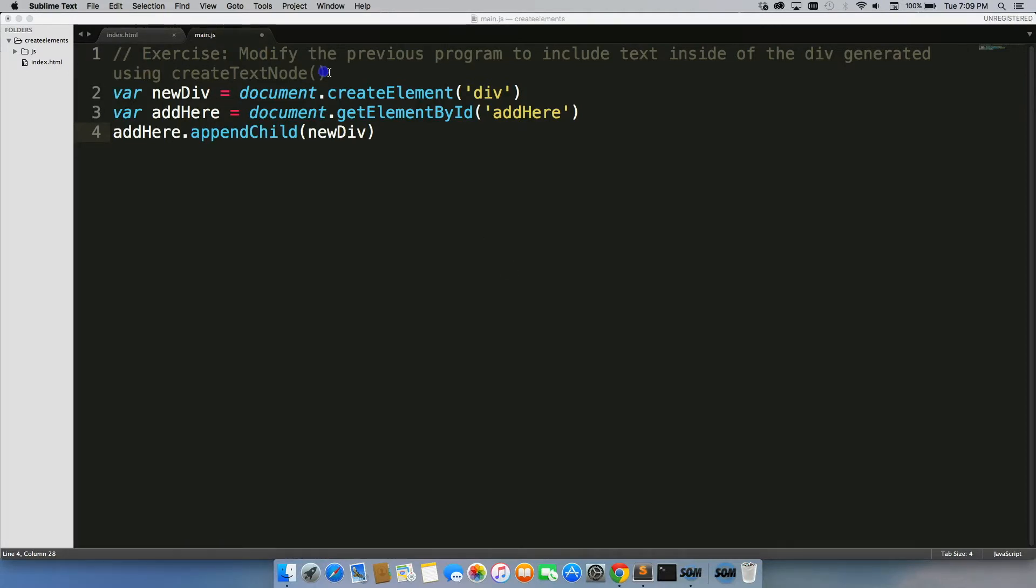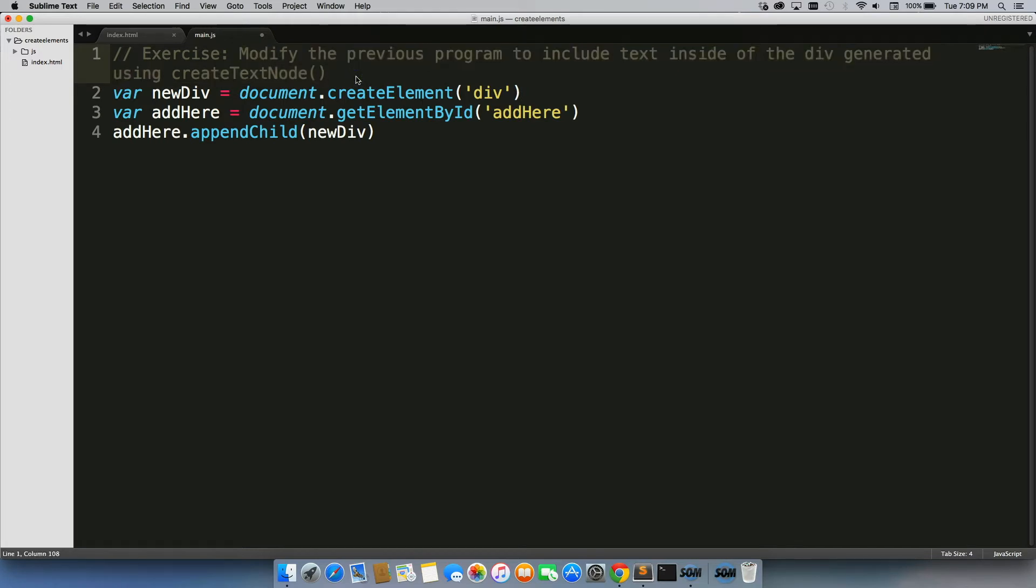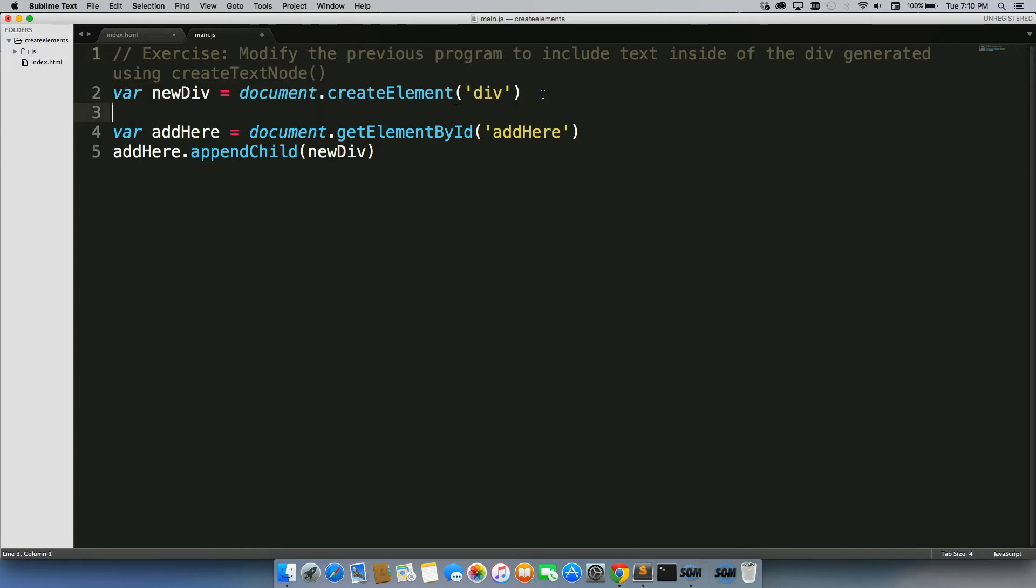What we're going to do now is modify that program to include text inside of the div using createTextNode. We have this method on the document that we can use to actually include text that will show up on the page inside of our div. So let's walk through how we can do that.